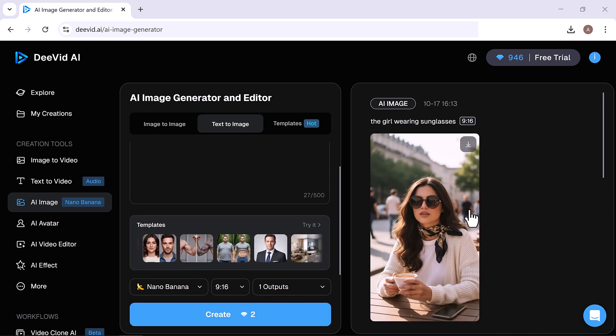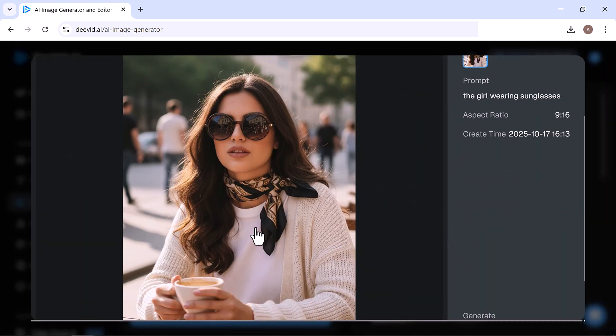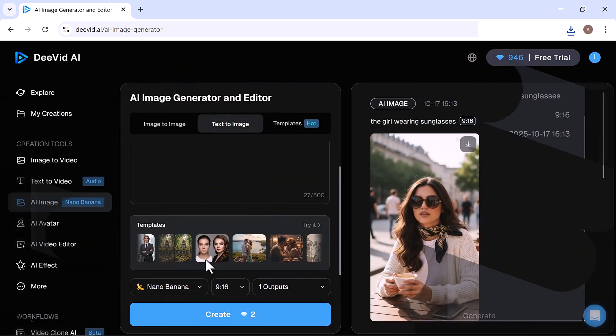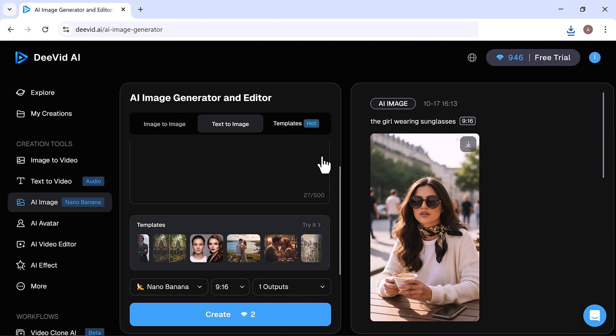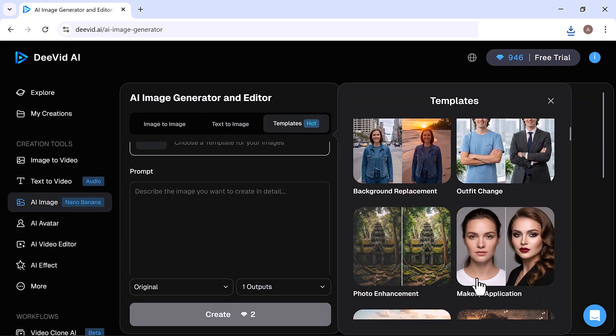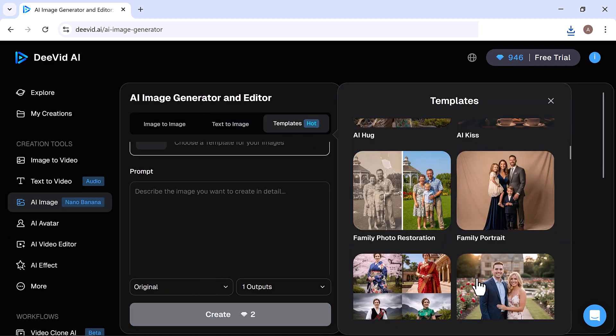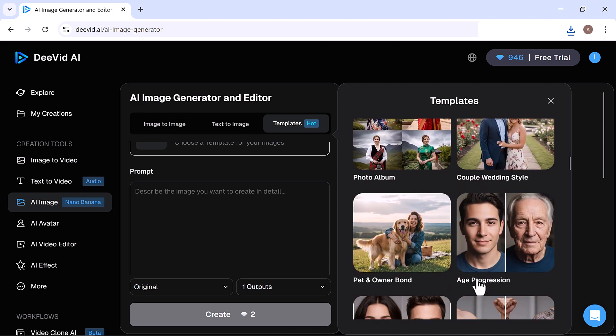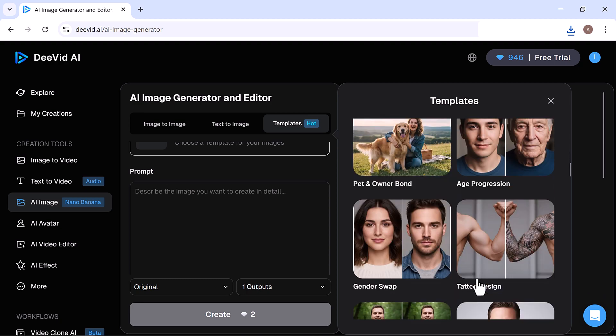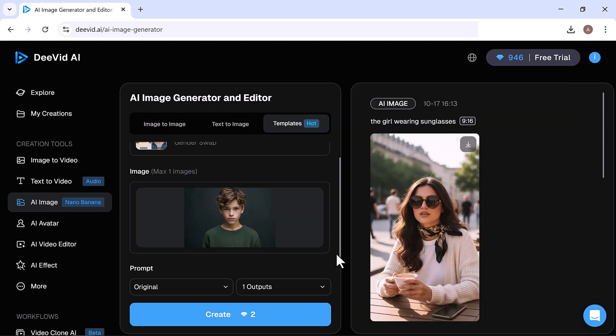Next, let's try the Text to Image feature using the same prompt: The girl wearing sunglasses. This time I'll select the Nano Banana Model, choose 9 to 16 ratio, and 1 output. Click Create, and here's the result. A high-quality, realistic image that looks just like a professional photo shoot.